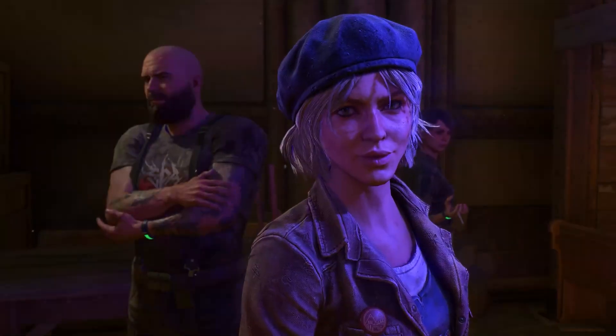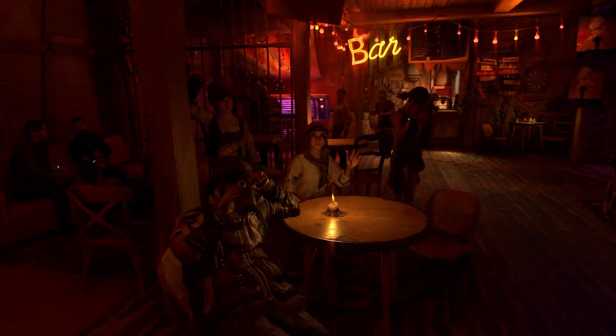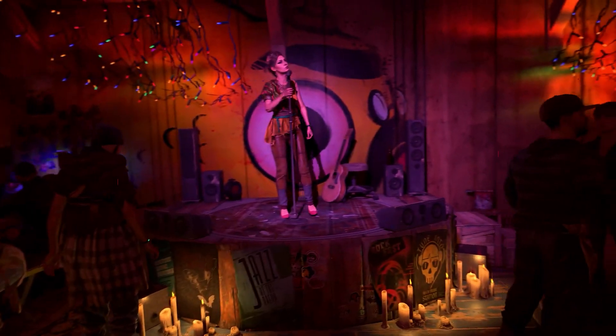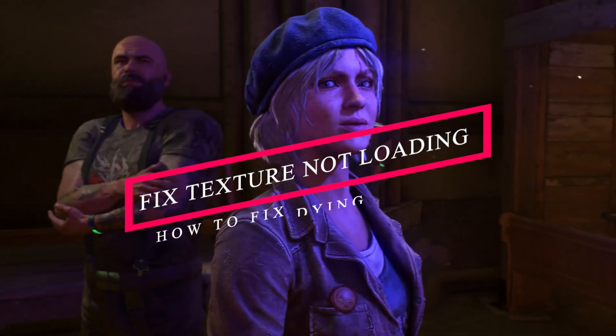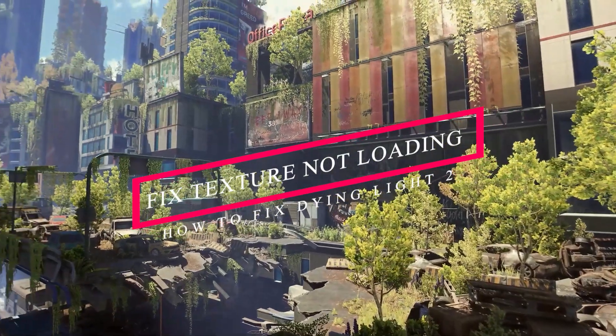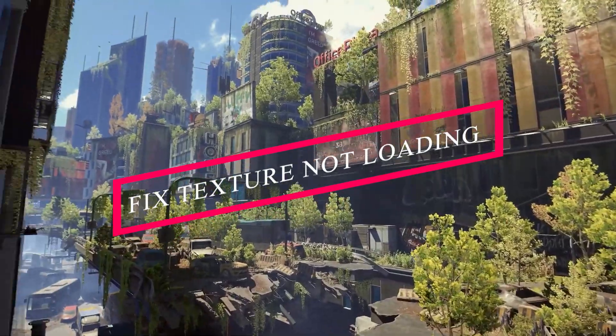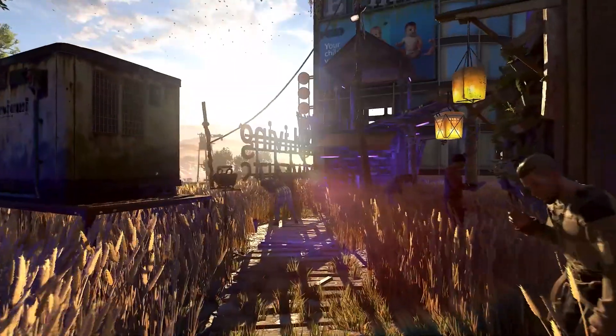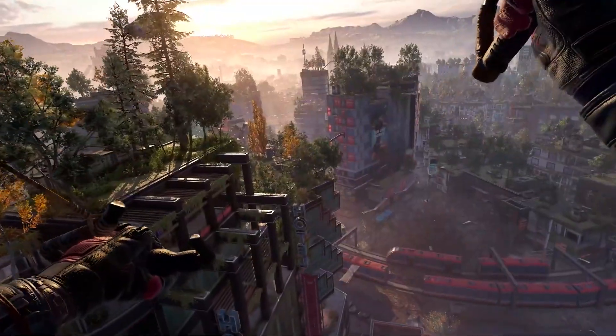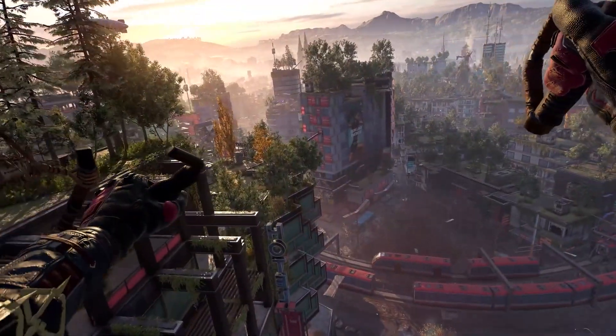Hello guys, welcome back to Good Share Tips. In this video I'm going to talk about how to fix Dying Light 2 textures not loading in game. Let's dive into the solution.